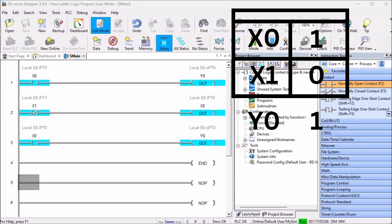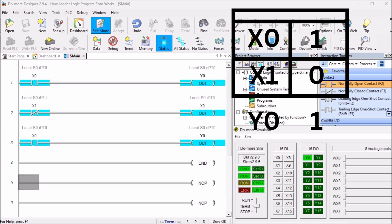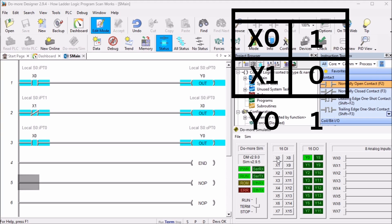The last rung of ladder logic code will always overwrite anything previous in the memory table. An excellent method of troubleshooting logical errors in the PLC would be to move the rung with the output to the end of the scan. This will allow the rung to be the last to update the memory table before writing to the physical outputs.